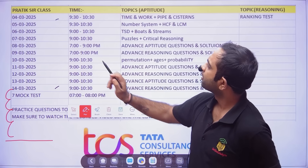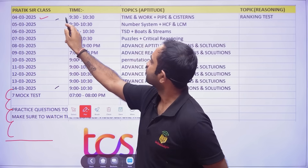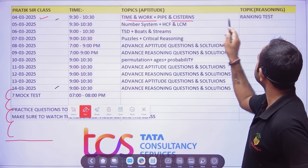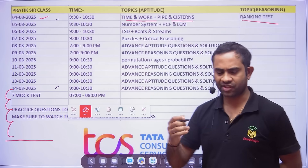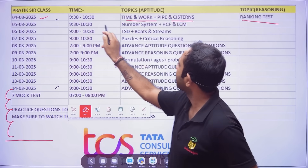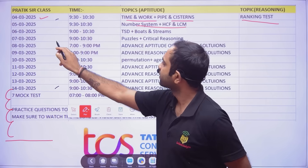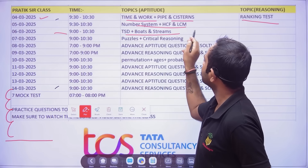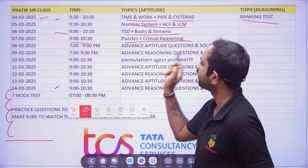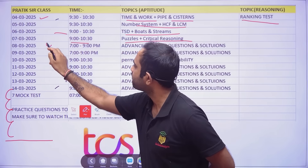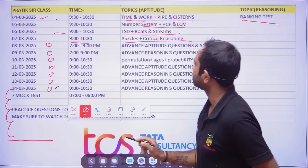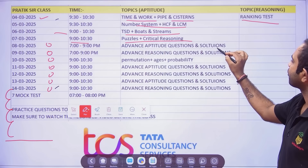Here is the schedule: 4th of March — Time and Work, Pipes and Cisterns, Ranking Test. 5th of March — Number System, LCM and HCF. 6th of March — Time, Speed and Distance plus Boats and Streams. 7th of March — Puzzles plus Critical Reasoning. From 8th of March, see what I am doing in the last one week.